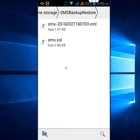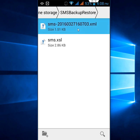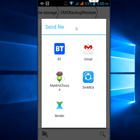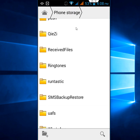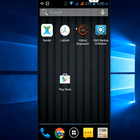You can easily share this file with anyone or any device. Just select the file, click 'Share,' and transfer it to your other Android phone or new phone. You don't need to send them one by one — it will automatically transfer your entire SMS with a single click.